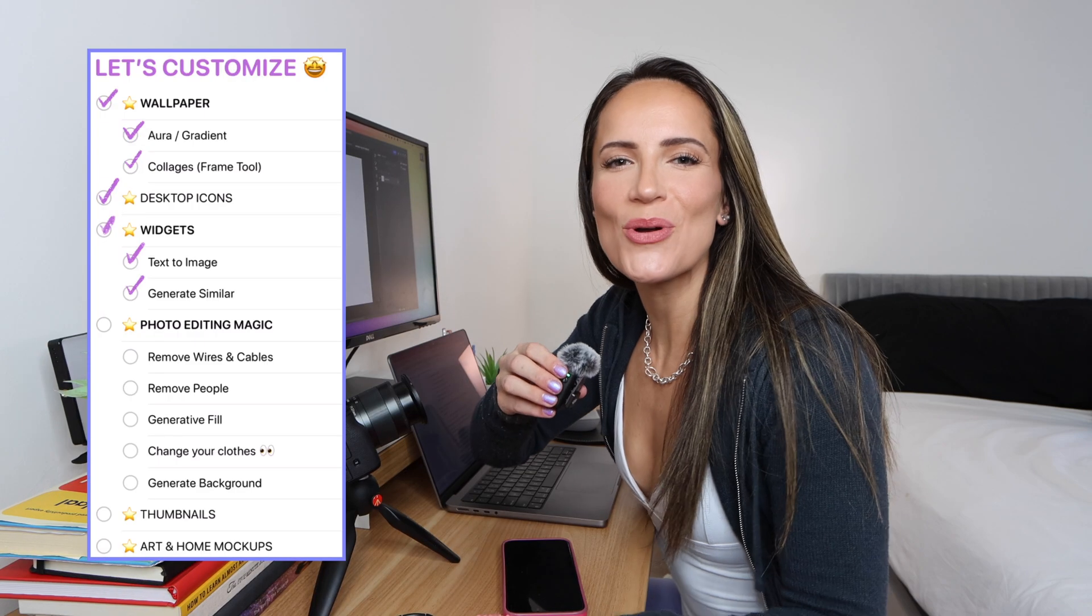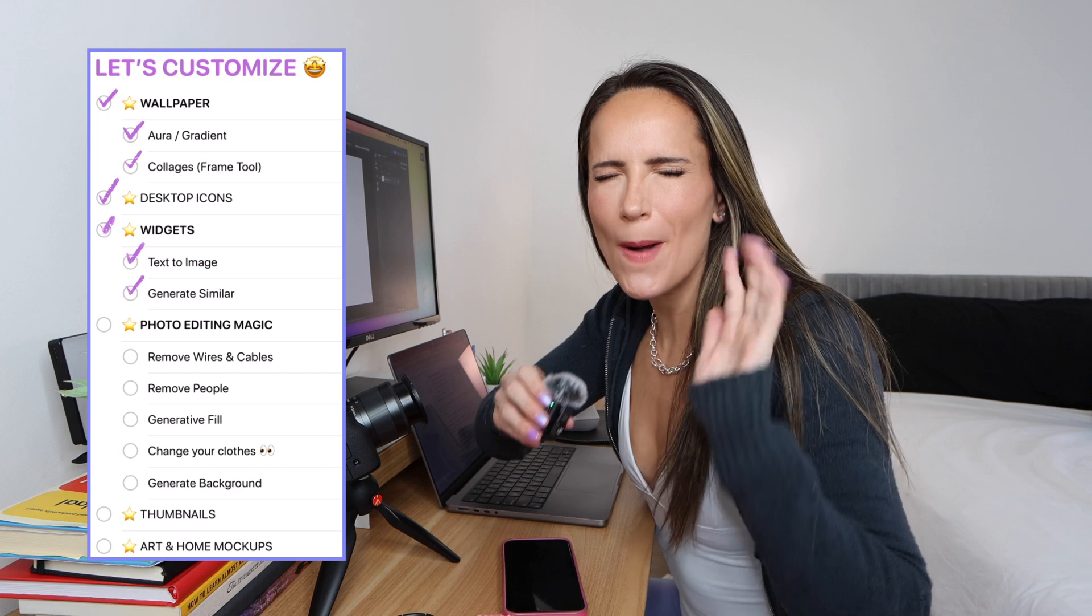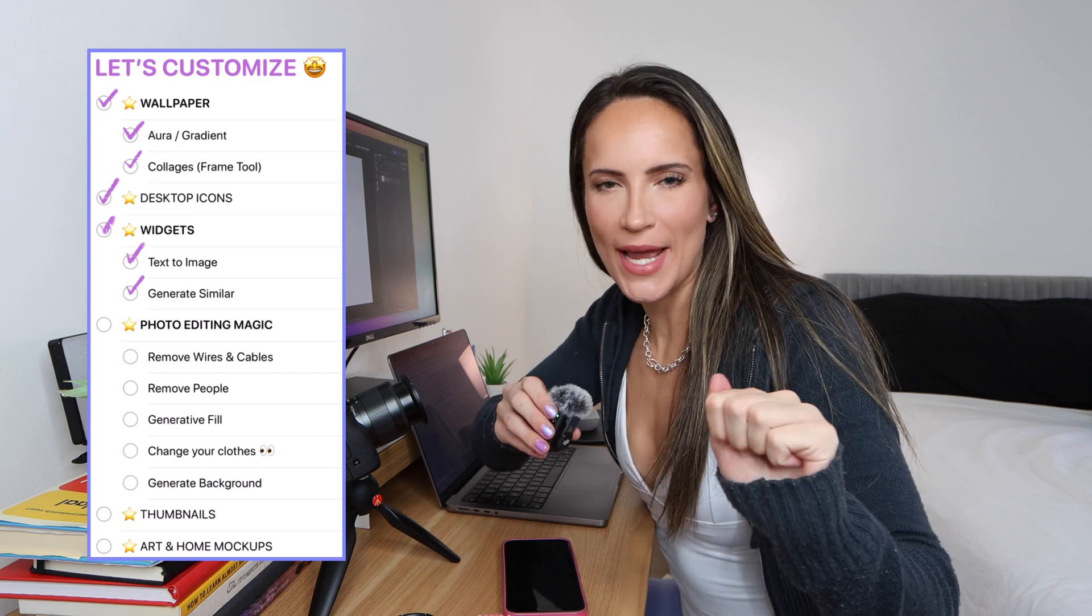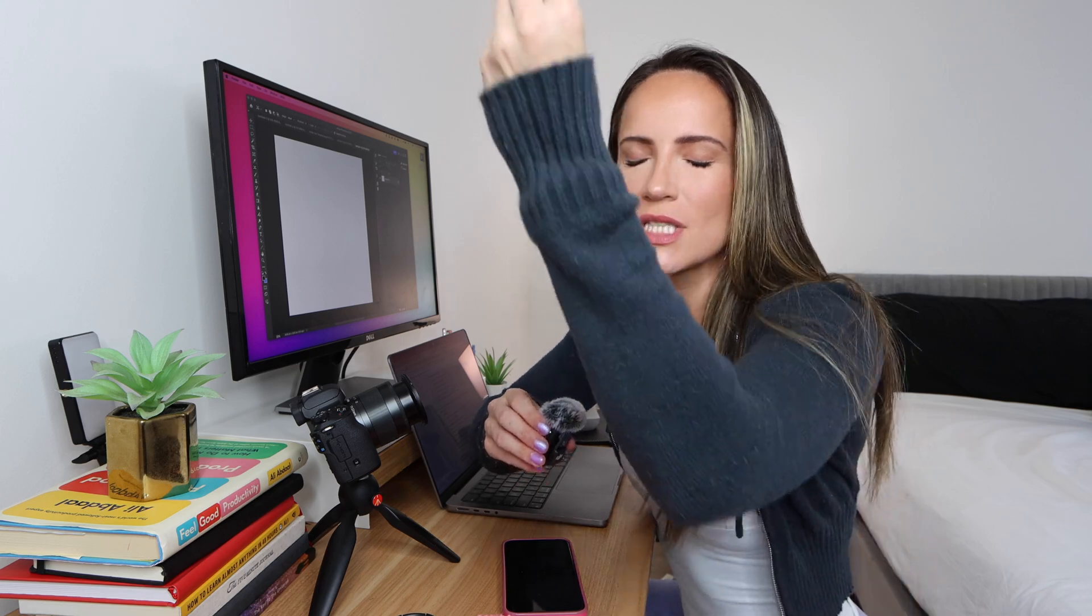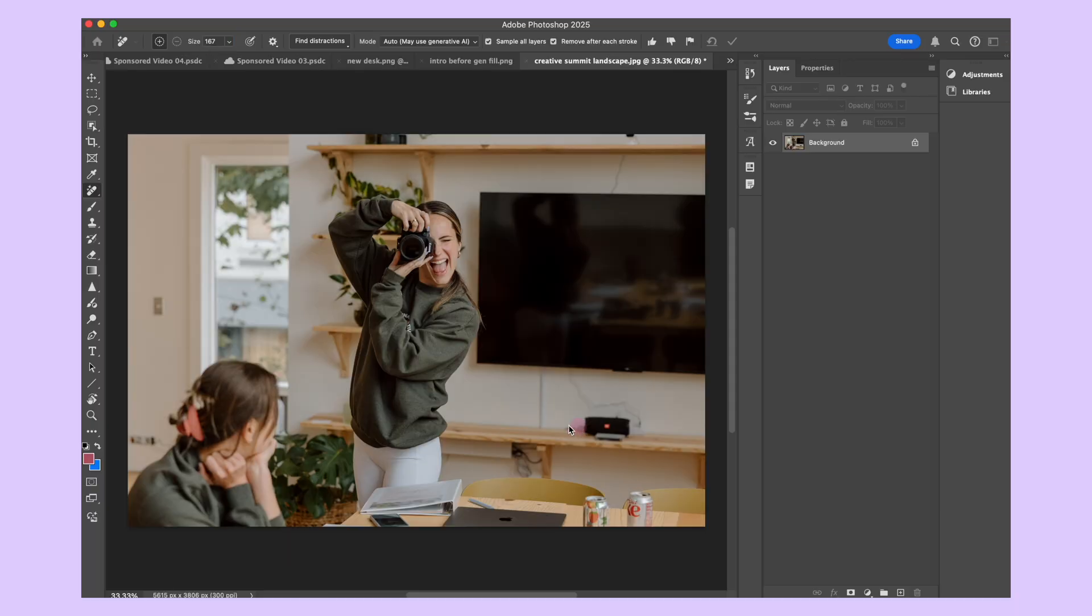Now it's time to show you so many fun ways to edit photos, whether it's for Instagram, for profile pictures, for your website. We're going to really dive into the AI tools. Some are new, some have already been there and they are so good.